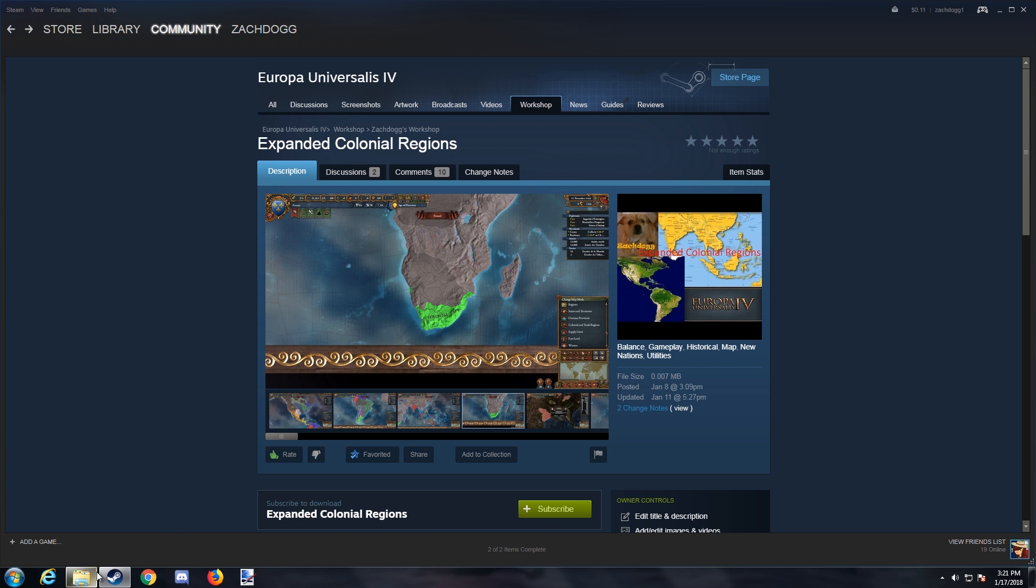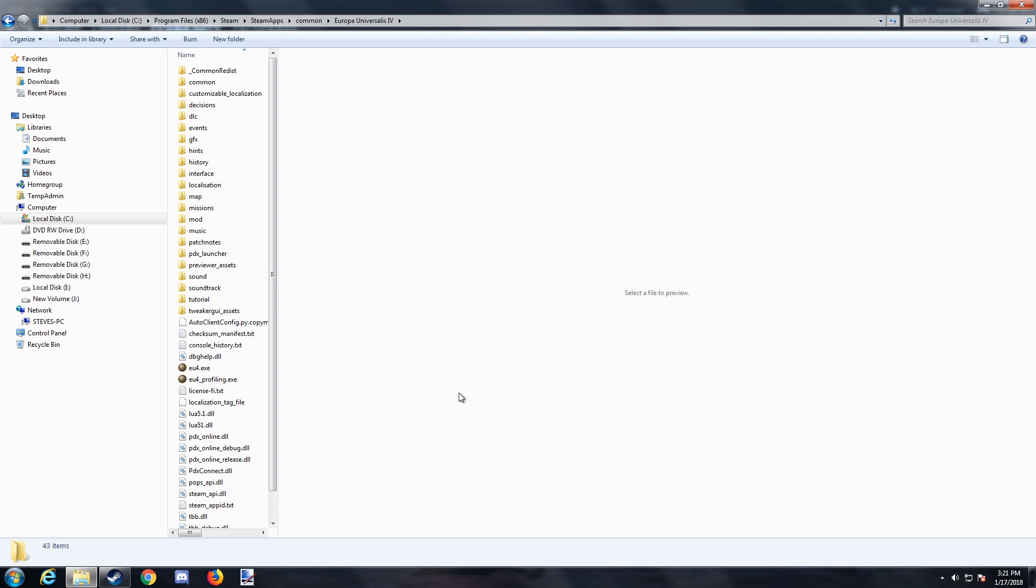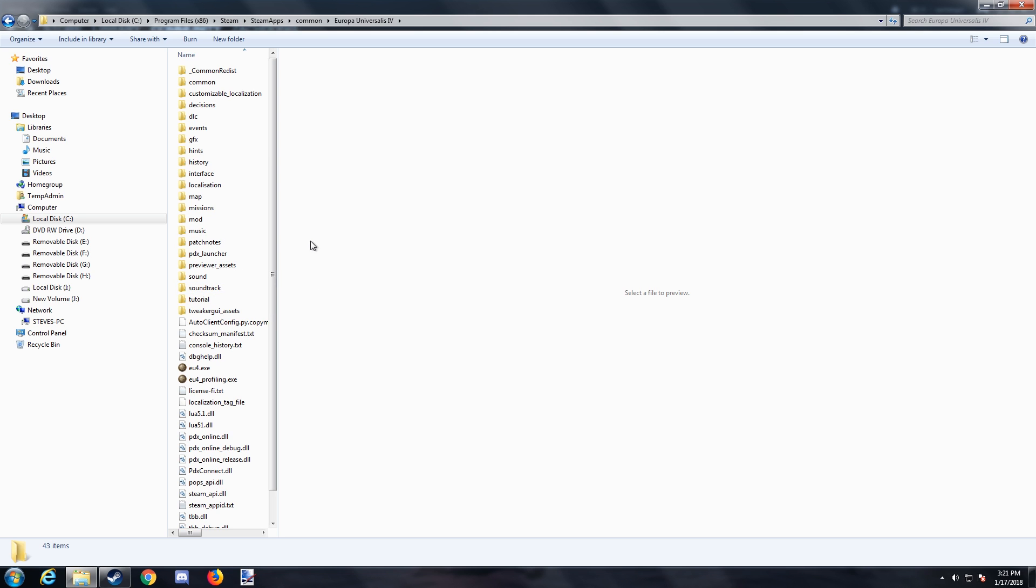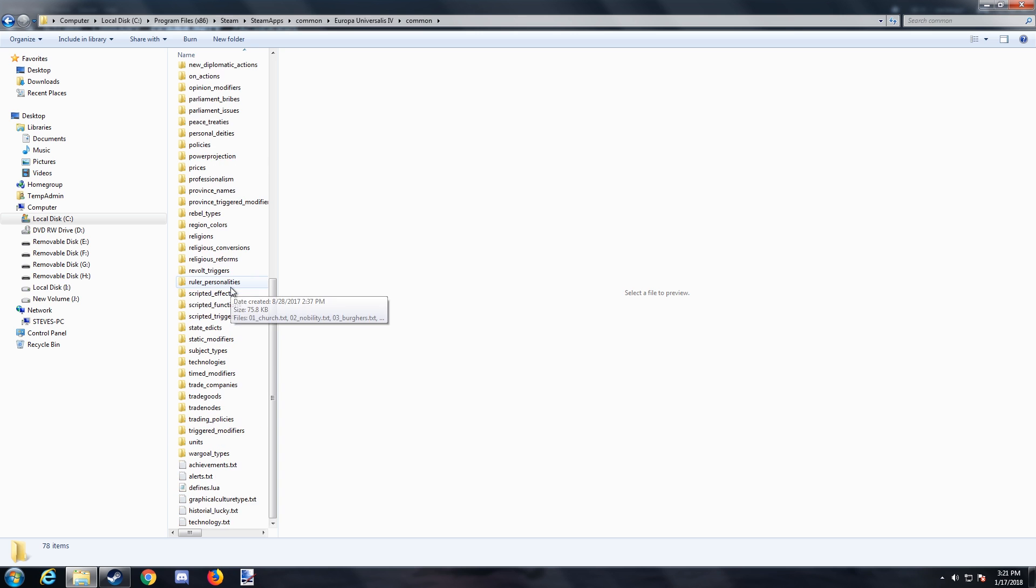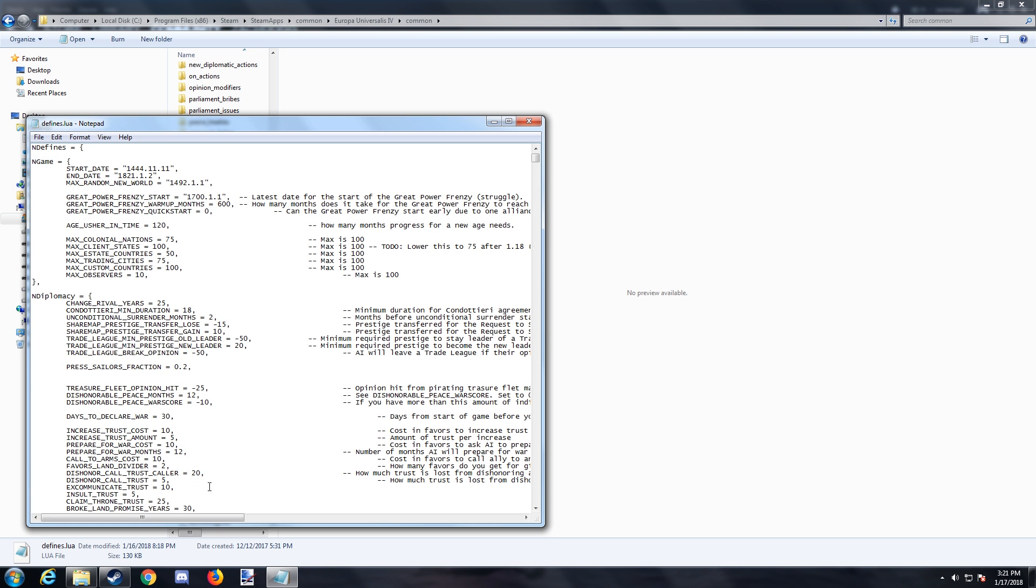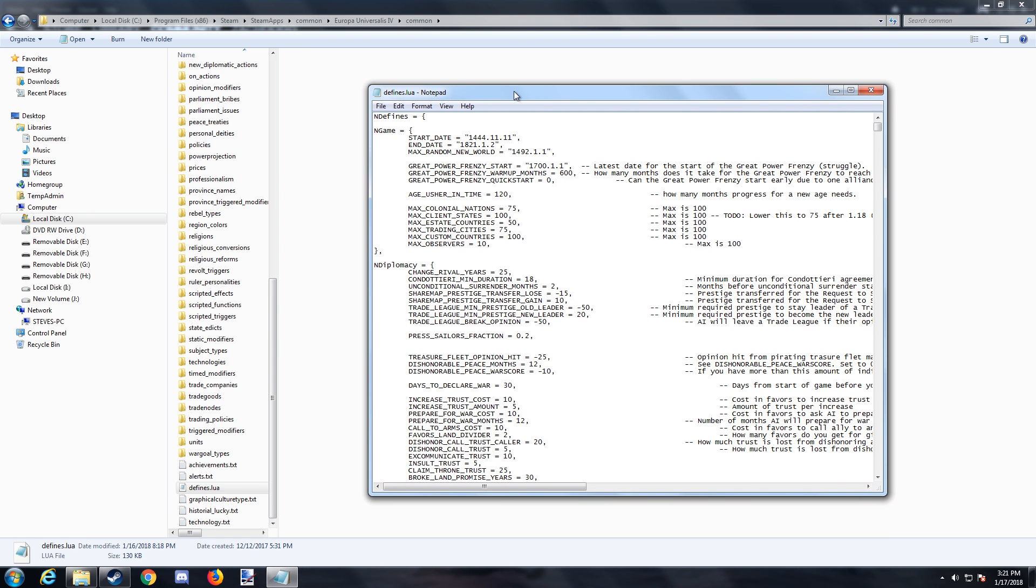So, what we're going to do is go over to your game files. Now, it's probably under your program files, Steam, Steam apps, Common, EU4, unless you installed it somewhere else. But if you installed it somewhere else, you probably know where that is. Now, there's a lot of files in here, and it can be a little bit confusing on finding what you want, but for most of what you're going to want to do, and I'll get into some of the other stuff later, will be under Common, and you're going to go all the way down to Defines.Lua. You can open this in anything. I'm going to use Notepad. I would recommend Notepad++ just for general modding purposes.